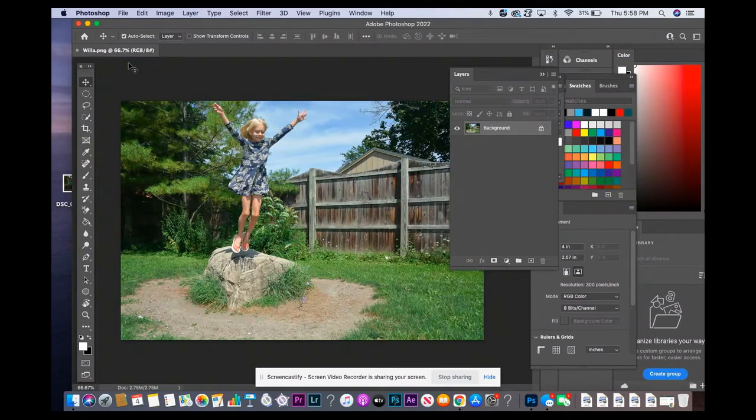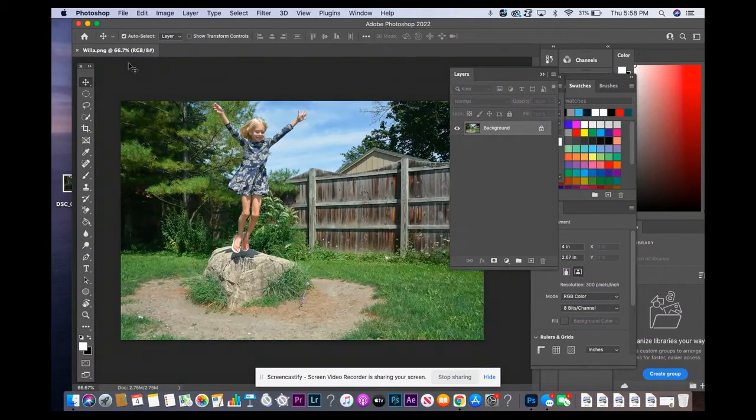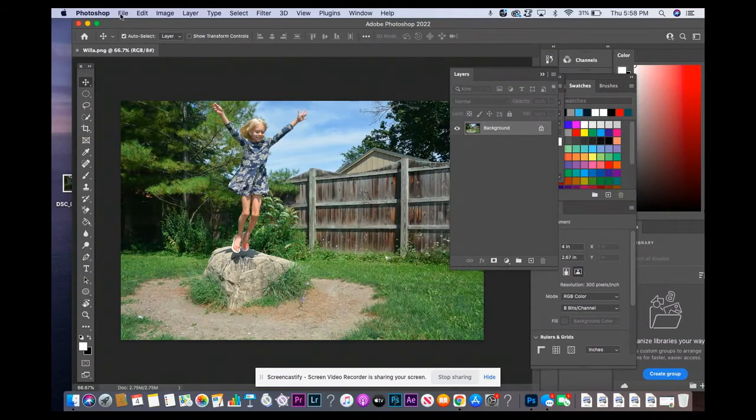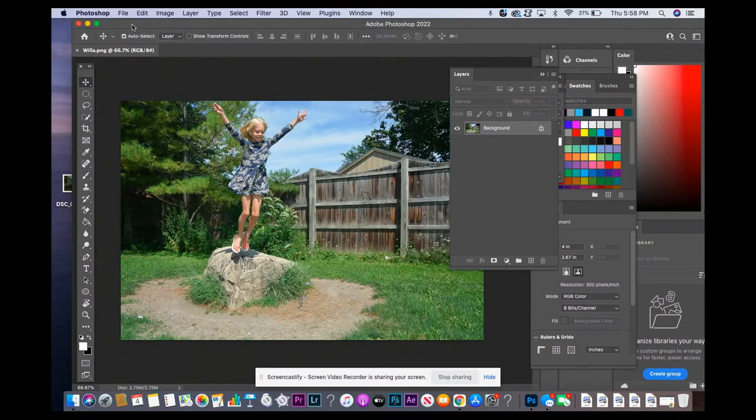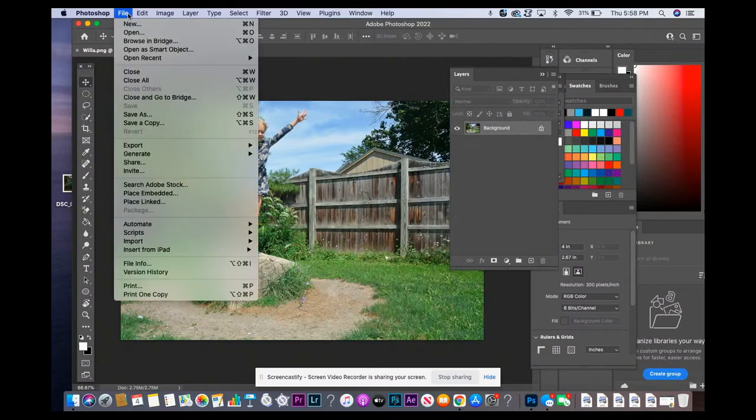So let's get started. Here's a picture of the person I'm going to add to my landscape. So now that I've got this opened, I'm going to go open my landscape.